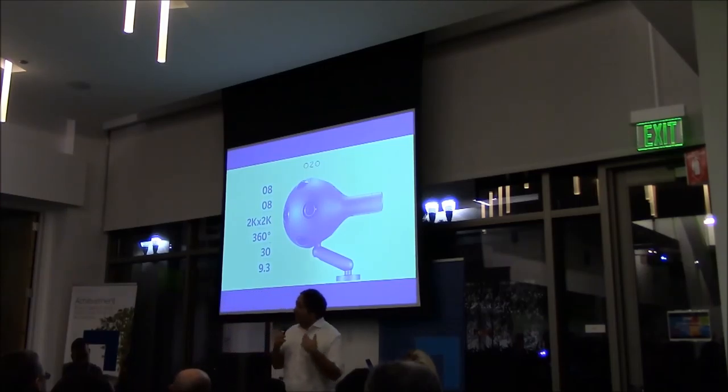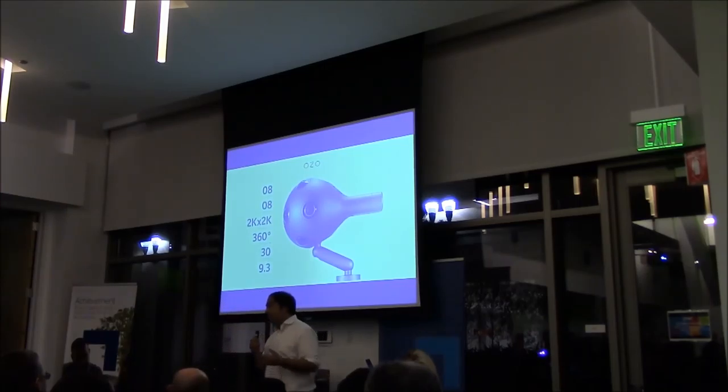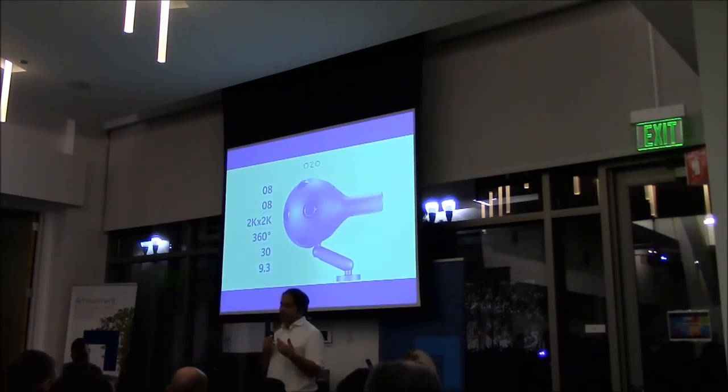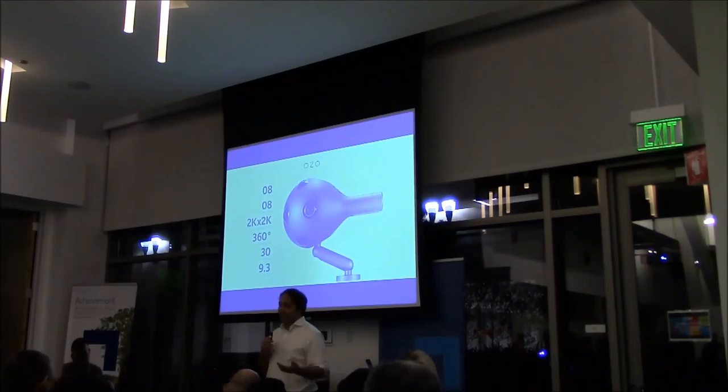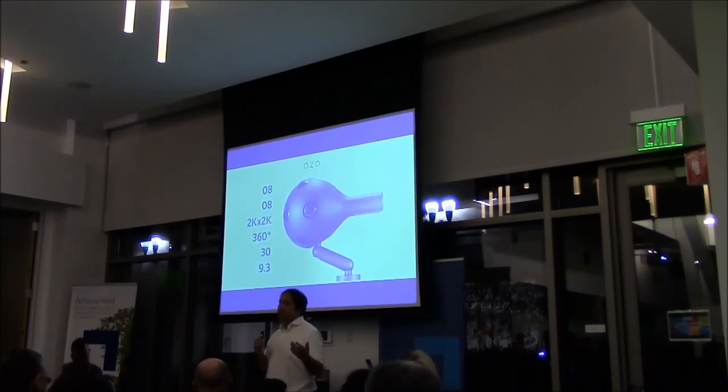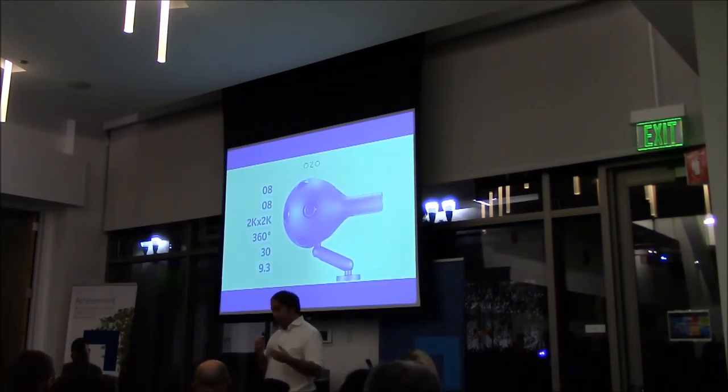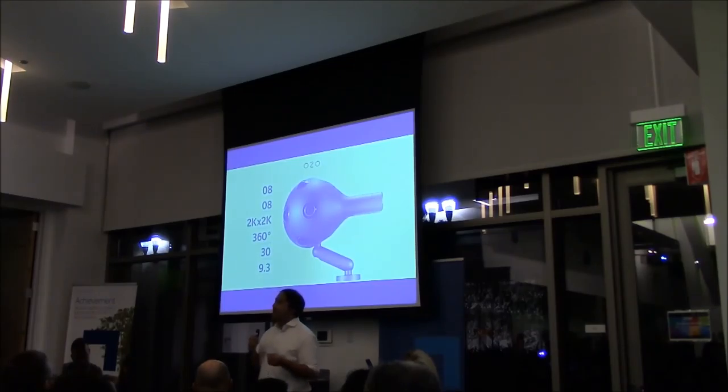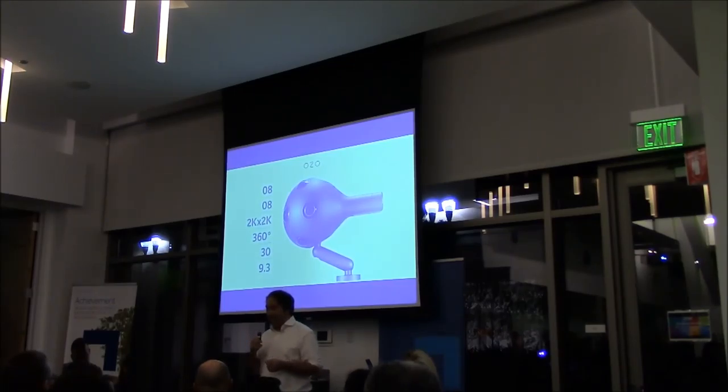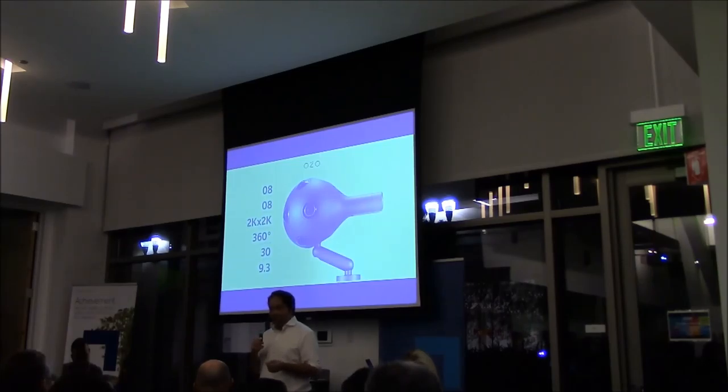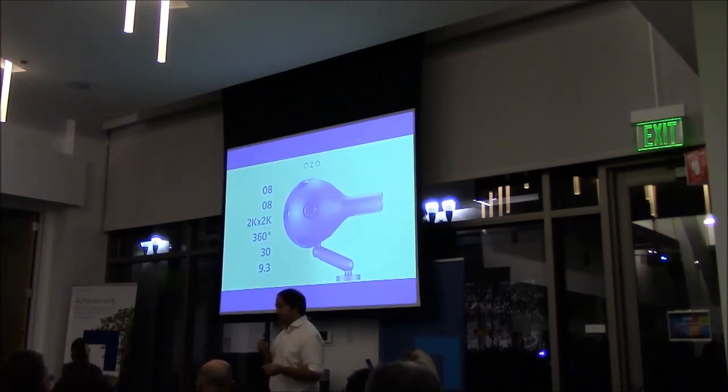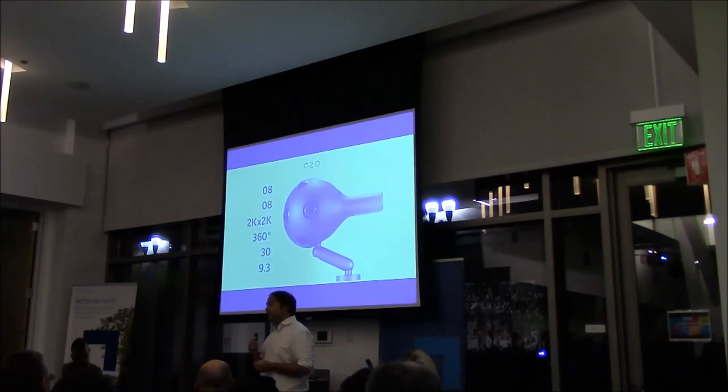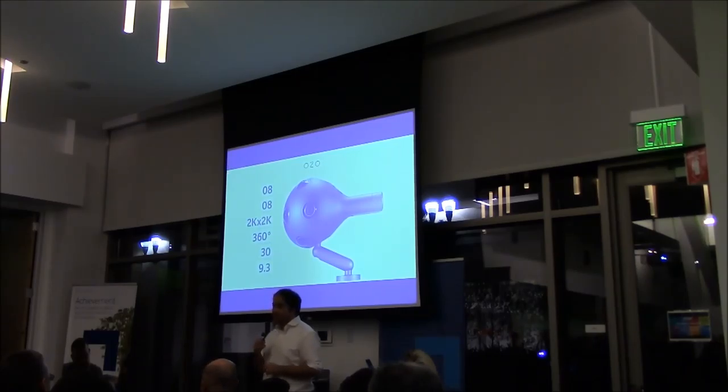So this is a professional camera targeted at professionals. We're already working with some of the major content producers on the sports leagues and rental houses in LA. The list price is $60,000. So this is not something you're going to buy for your kids for Christmas, but it will be producing a lot of the content that you'll be seeing on the headsets that will be rolling out in Q2 this year.